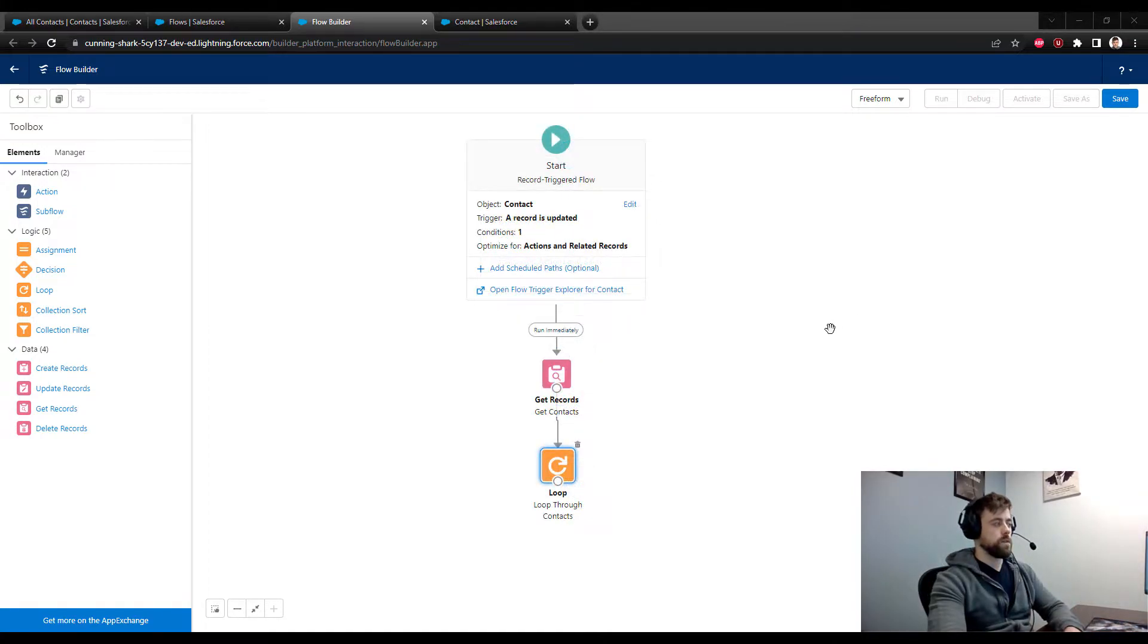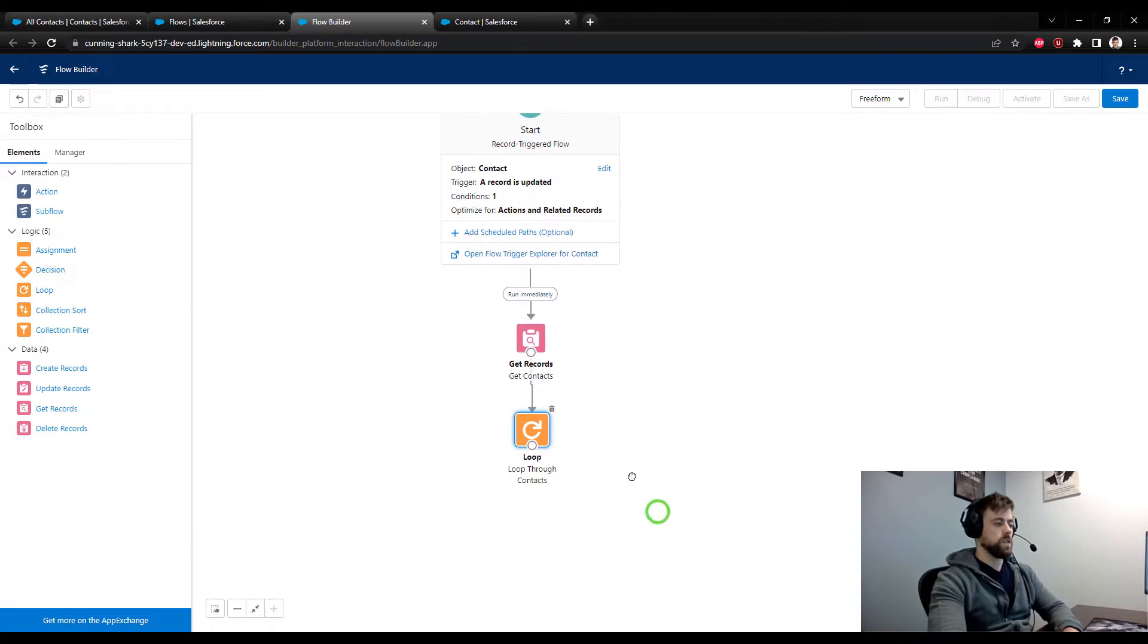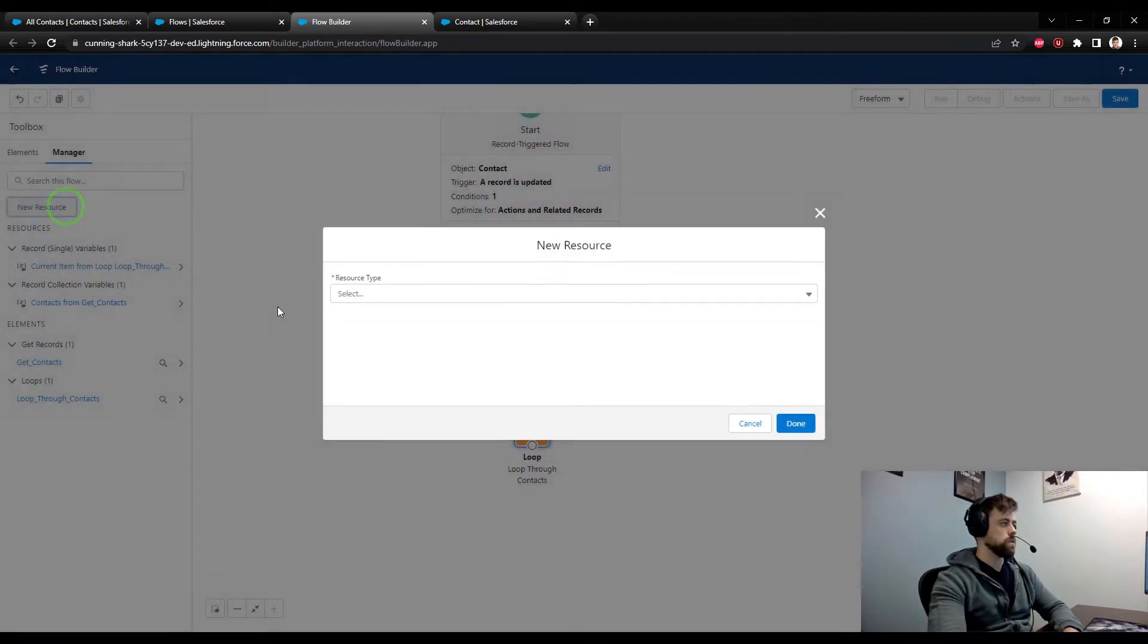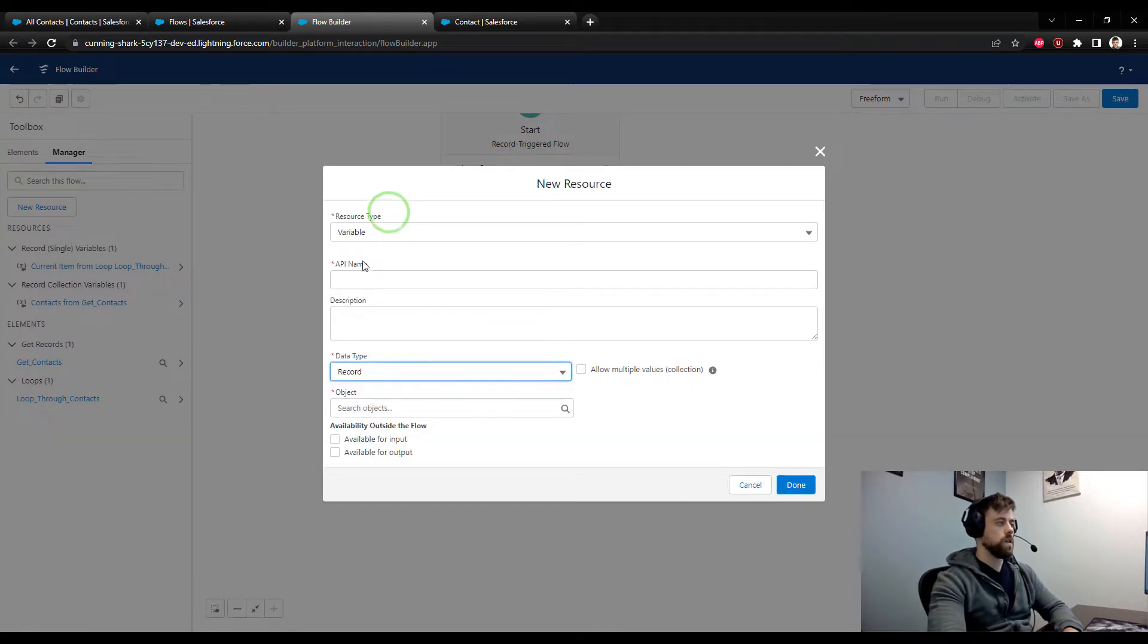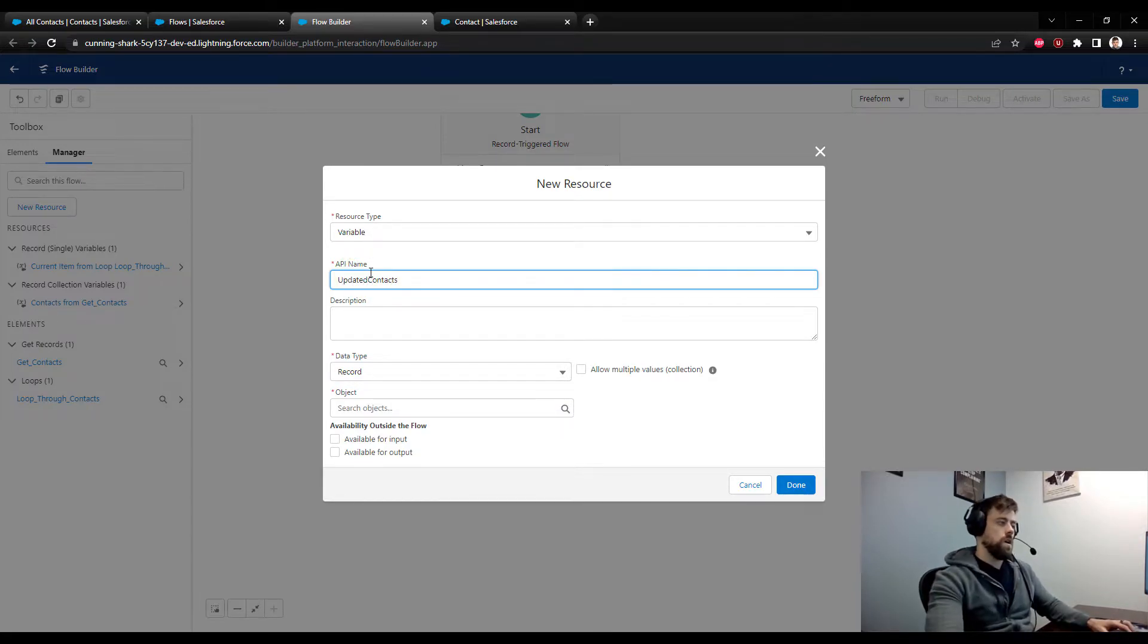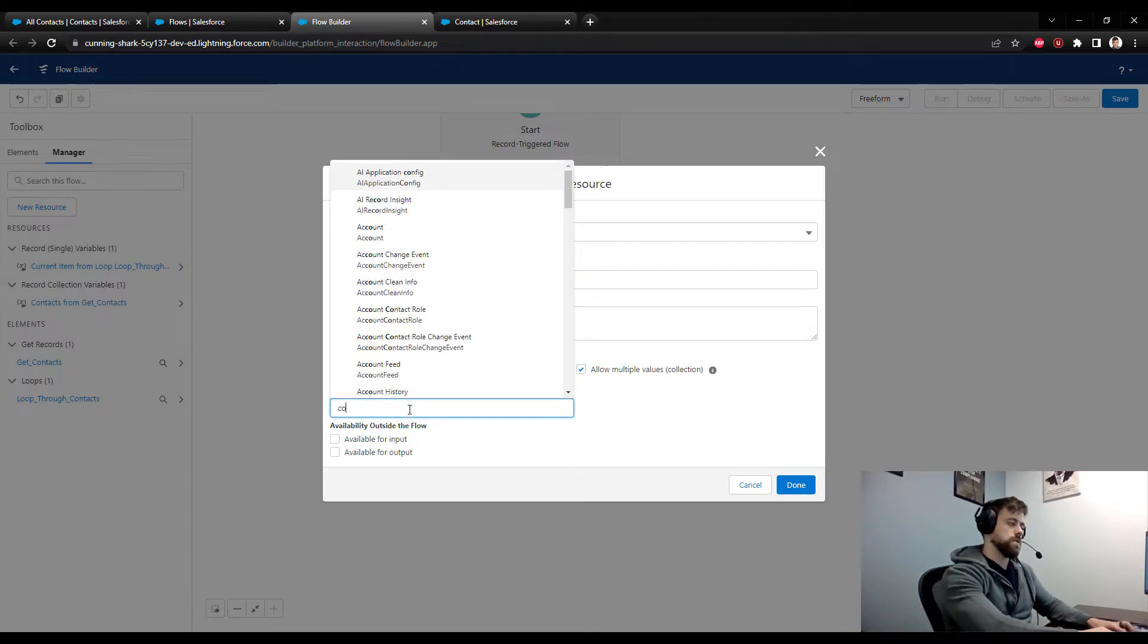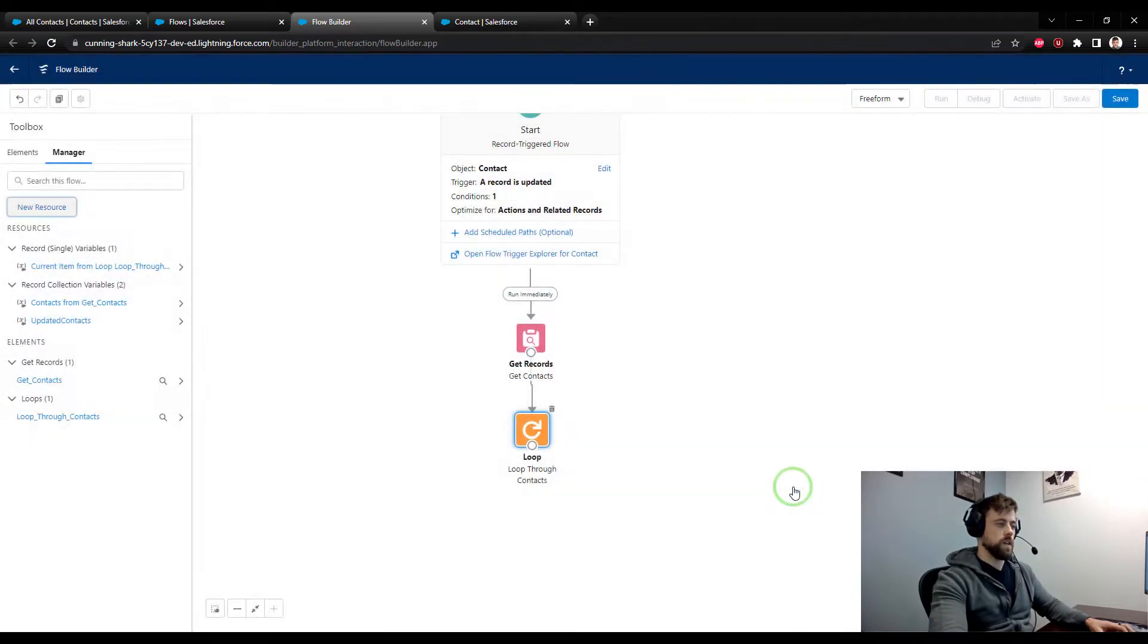And the next step is to create a collection, a second collection variable, that's going to hold the contacts after we're done updating them. And so that might be a little confusing, but I'll explain it further in a second. To do this, I need to click on the manager in the toolbox, select new resource. From the resource type, I'm going to select a variable. The data type, I will select record. And I'm going to call this updated contacts. I'm going to check the box that allows multiple values. For the object, I will select the contact object. And then I'm going to press done.